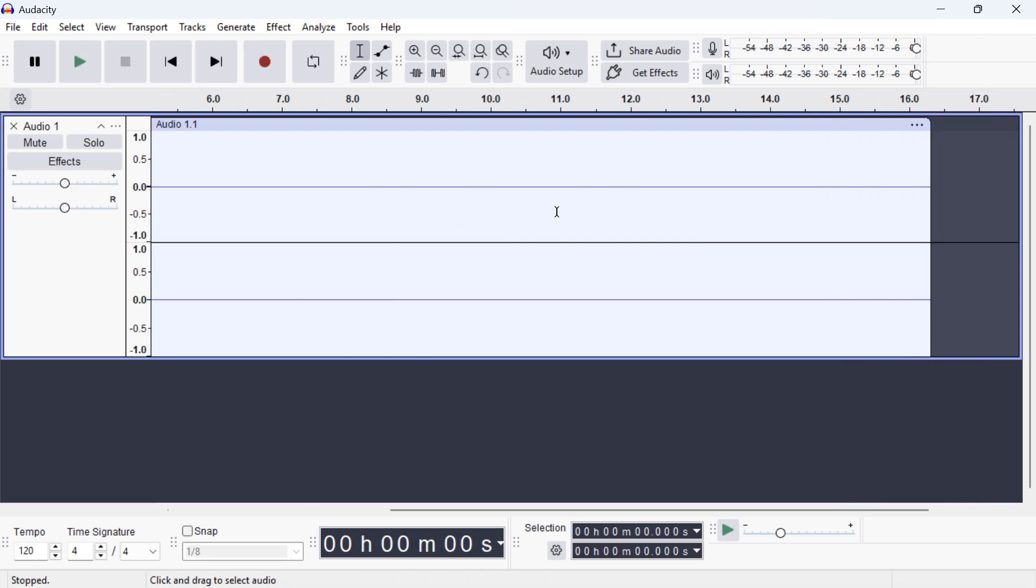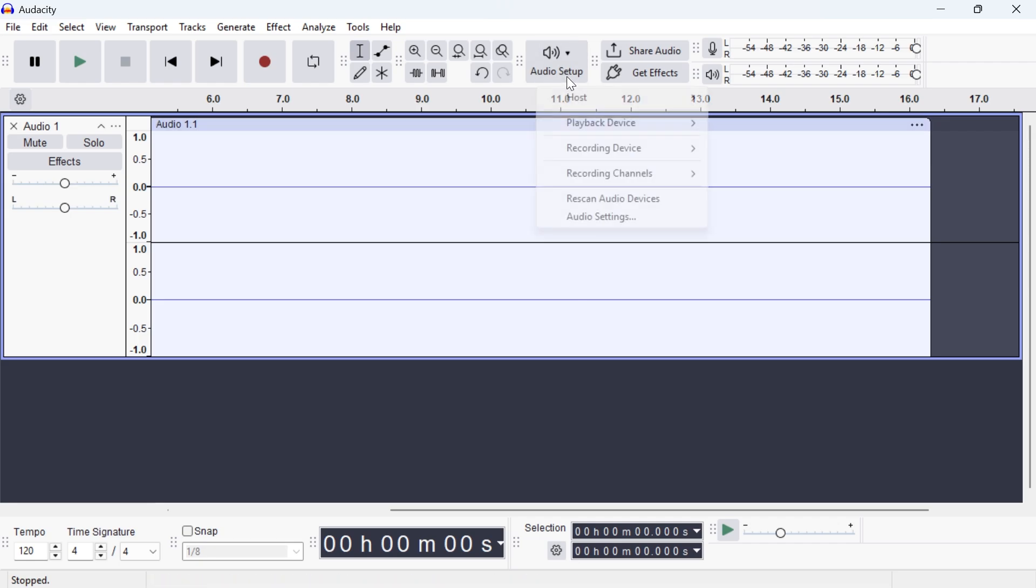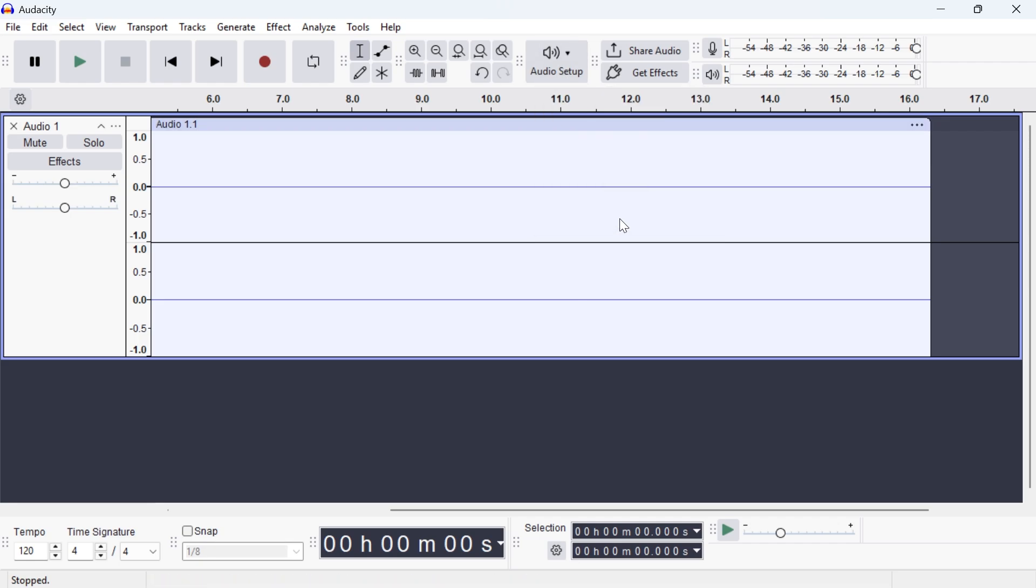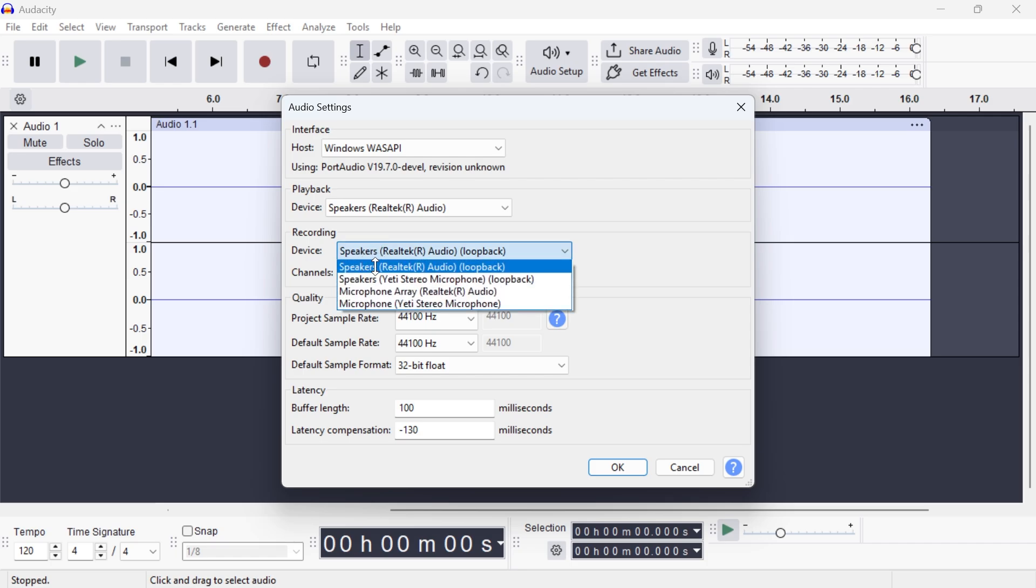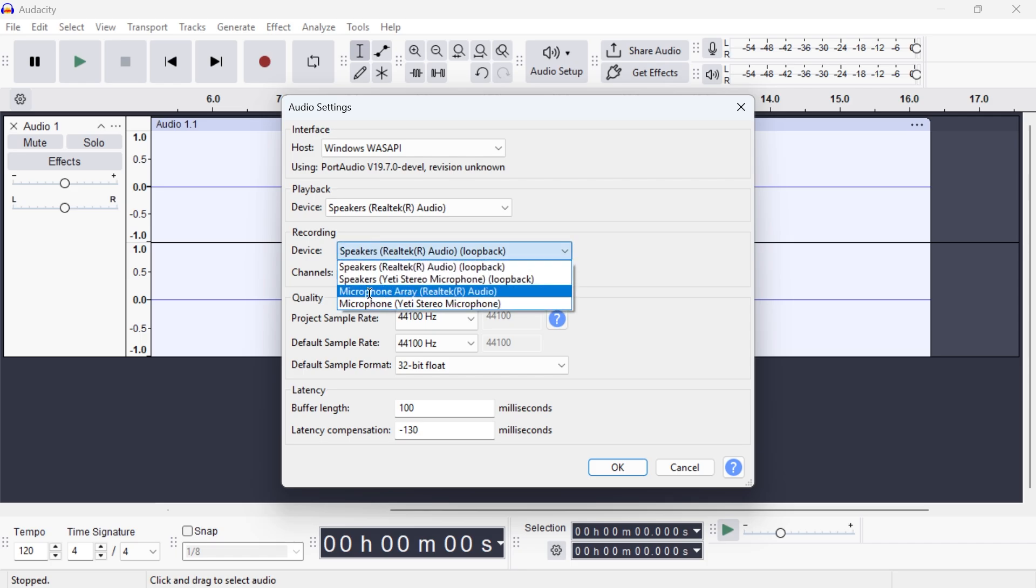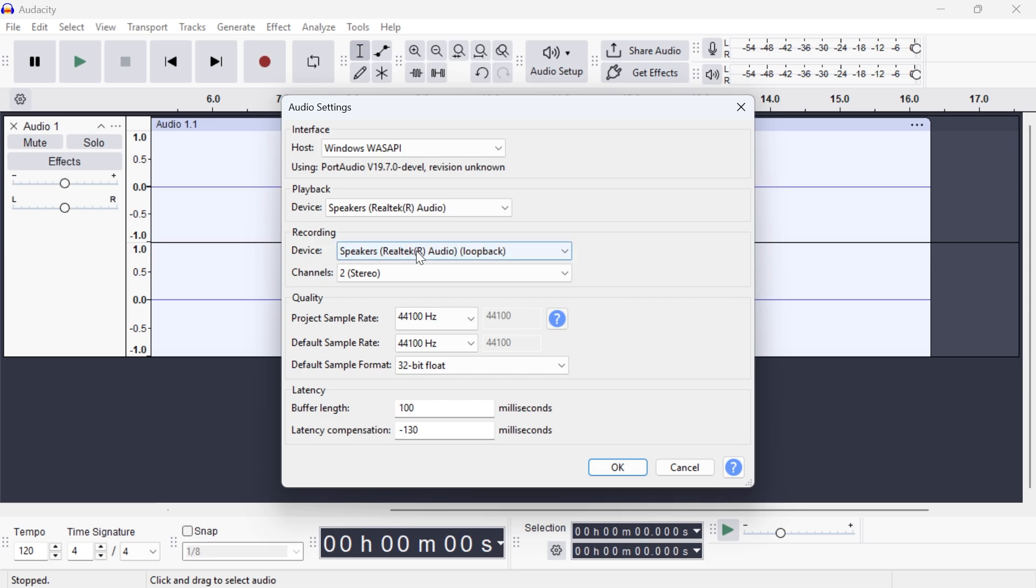And if for some reason this doesn't work, you can always click on Audio Setup, come back over to Audio Settings, and then you can try changing your recording device to a different output device. You can just try any of them in this list to find which one works for you.